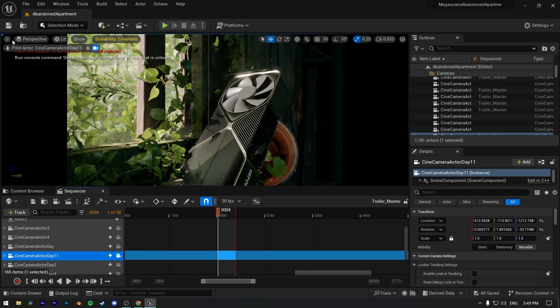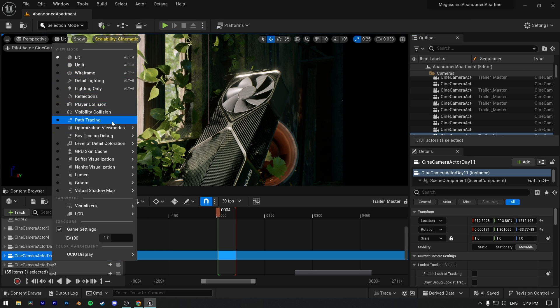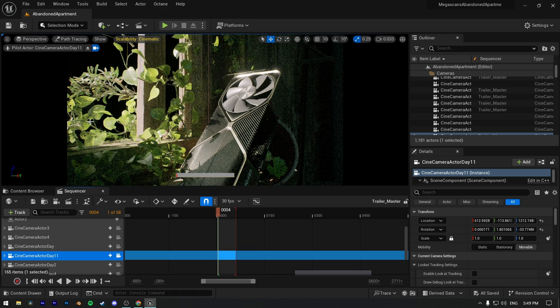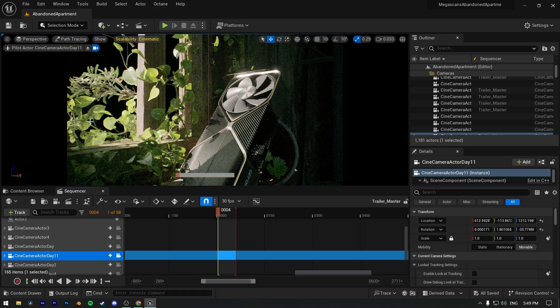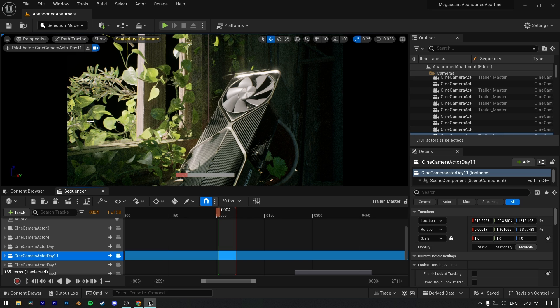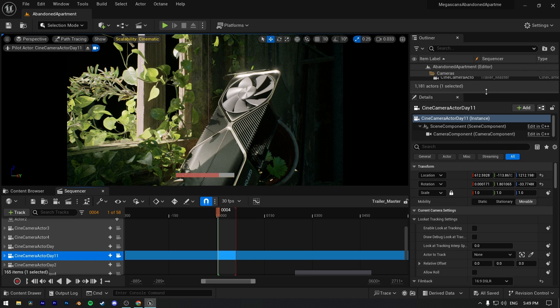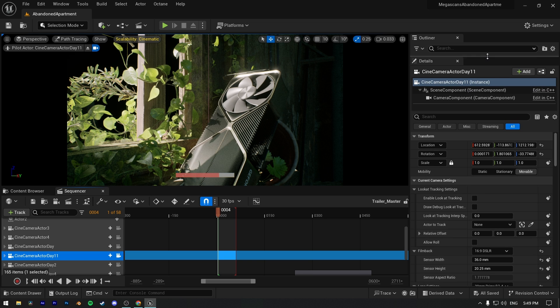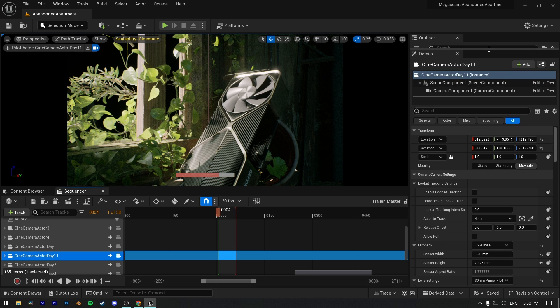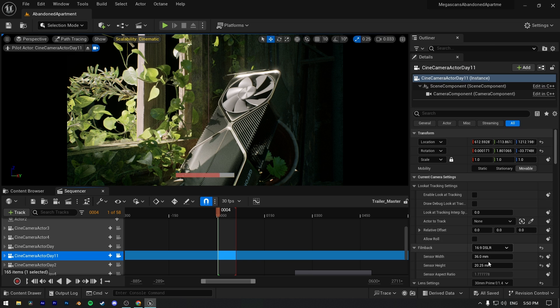Now we can change lit mode to path tracing. Remember that once you switch to path tracing, your scene can be laggy—it depends on your machine—and you can see a progress bar in viewport that shows how long it'll take to load the scene. The progress depends on the samples you're using for your render. Now let's move to the details panel of our camera or post-process volume. Settings will be same for both.